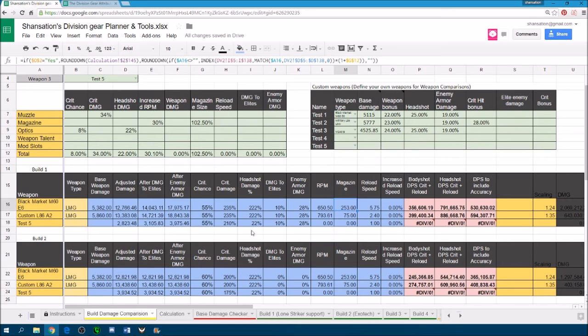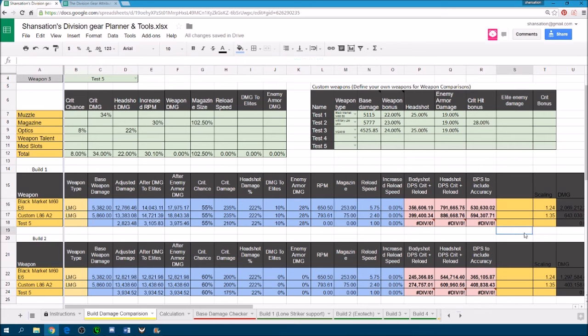And once you are done, you can see the first build, obviously the Lone Star Striker build is going to do quite a bit more damage than just a base exotic tactician build over here.